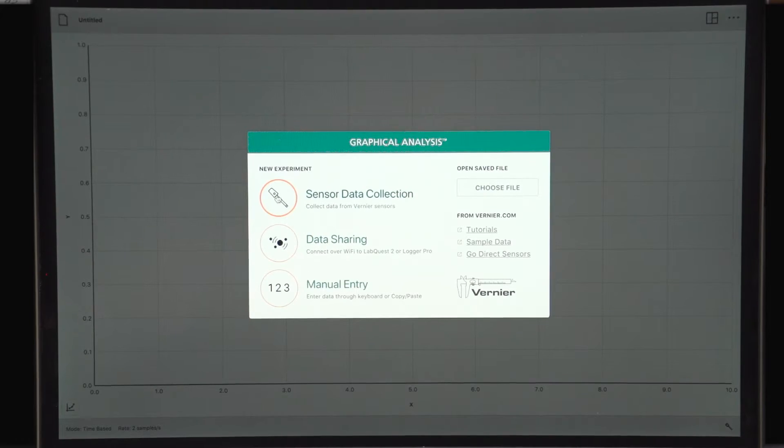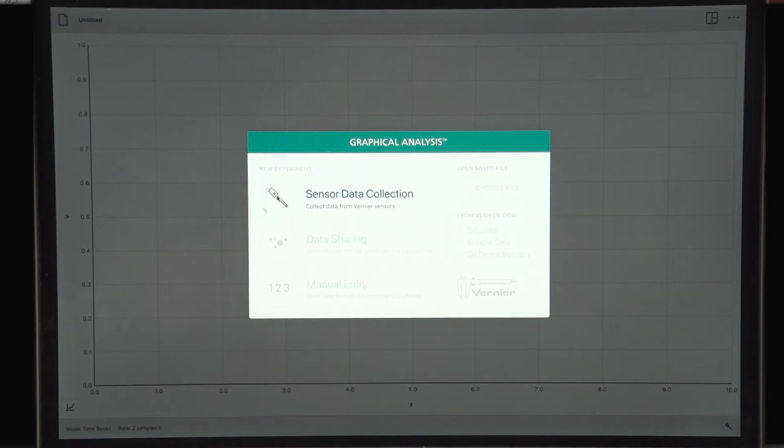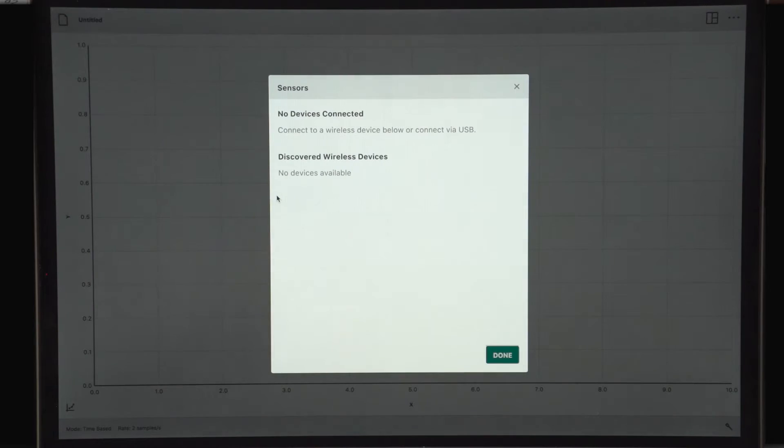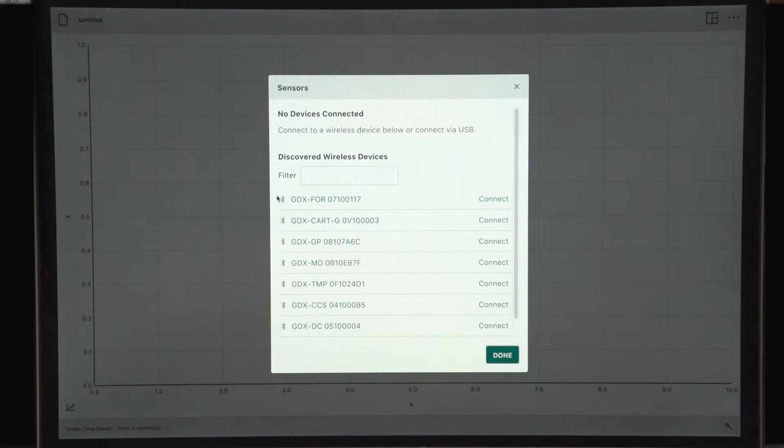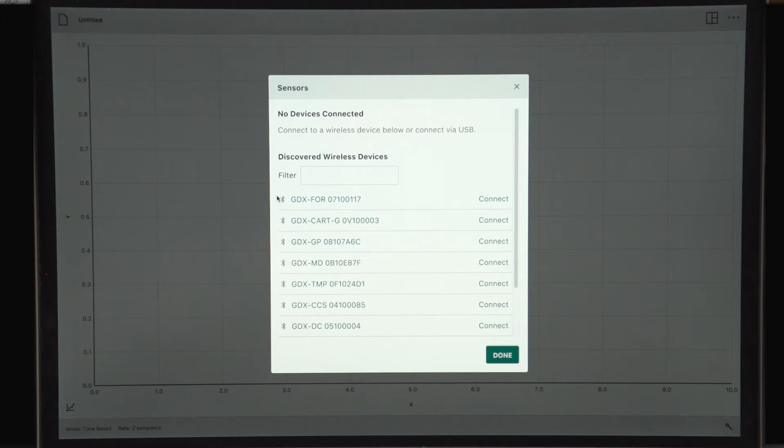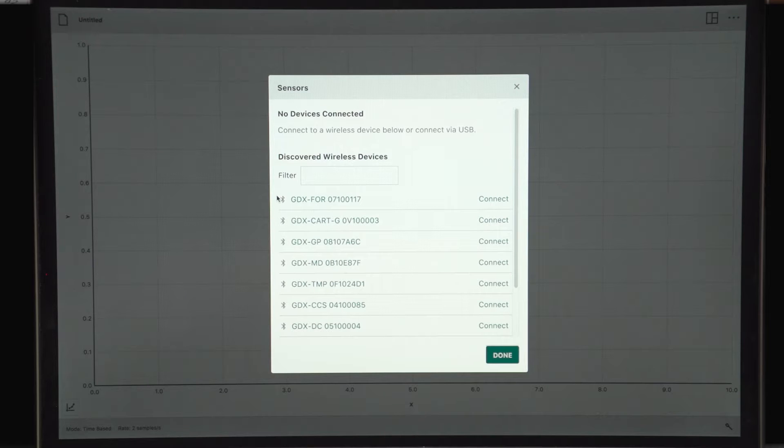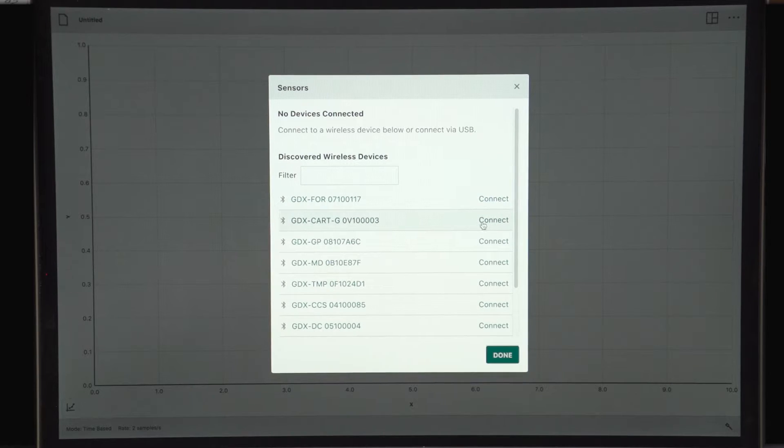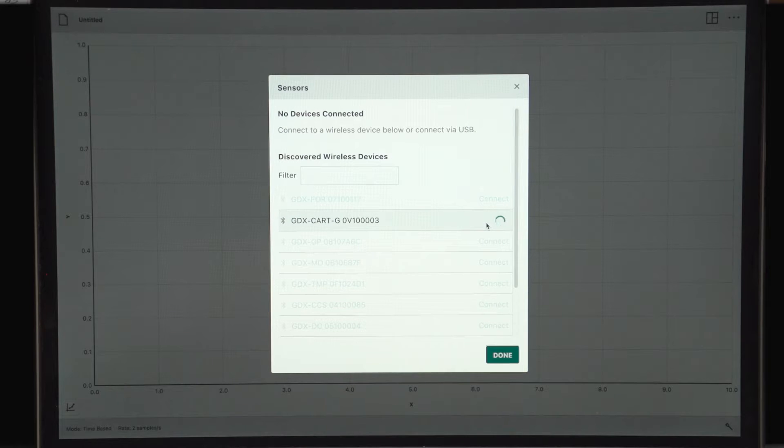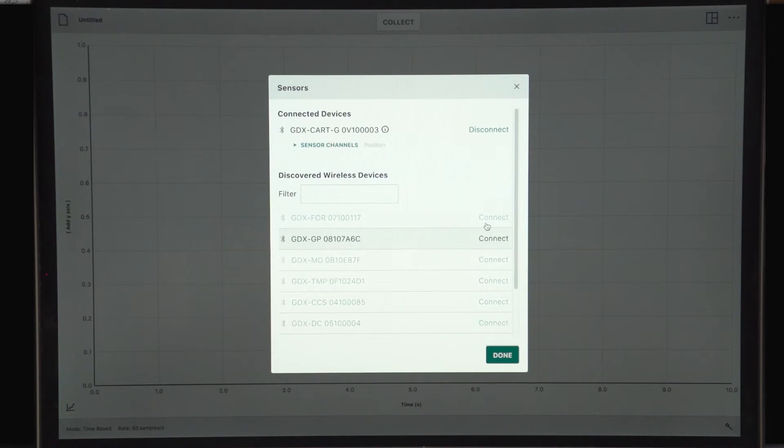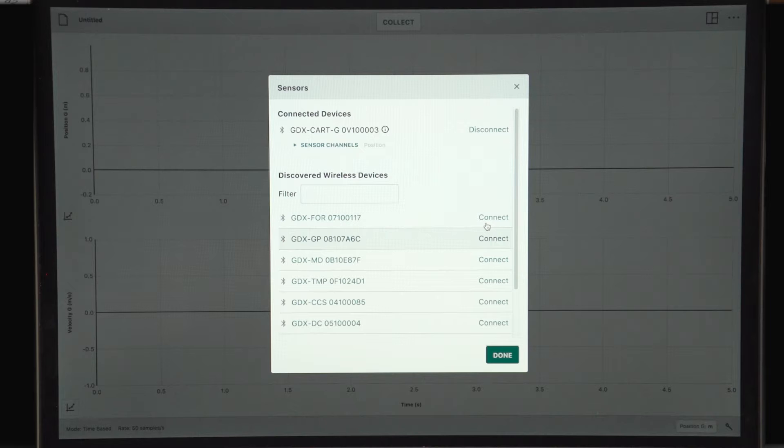The red light blinking indicates it's ready to connect via Bluetooth, so in graphical analysis I choose sensor data collection. I'm going to look for the ID number of this cart on my sensor list. In this case, it is the one that ends in 0003.